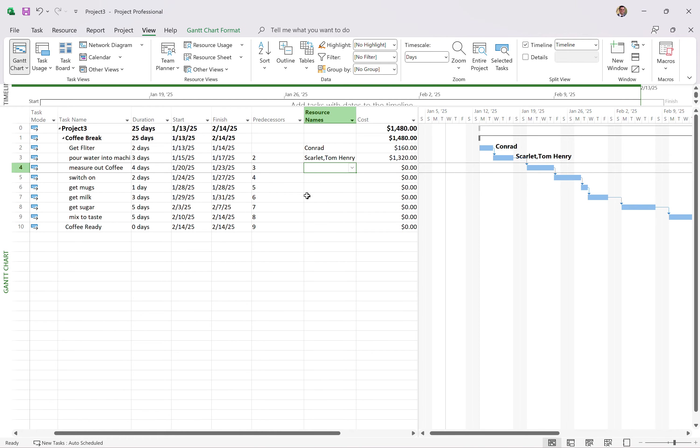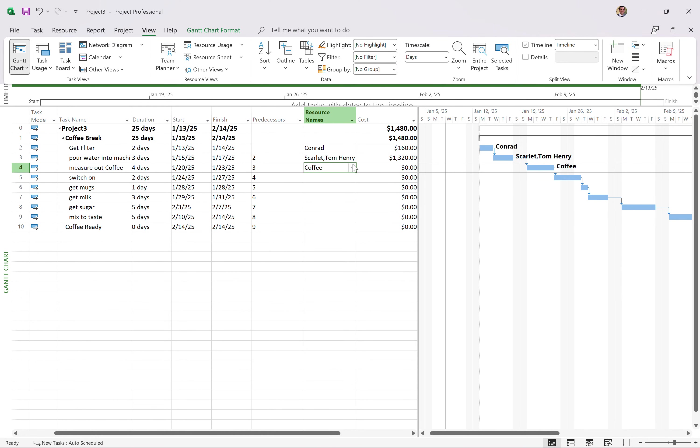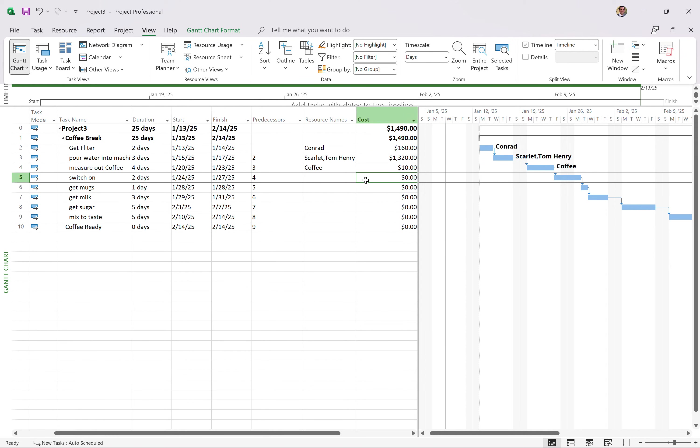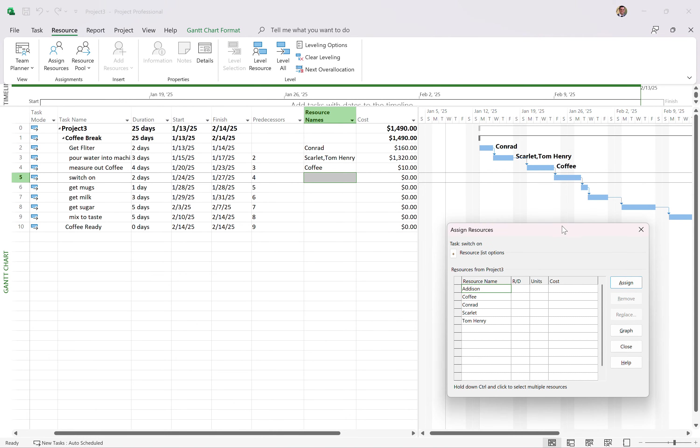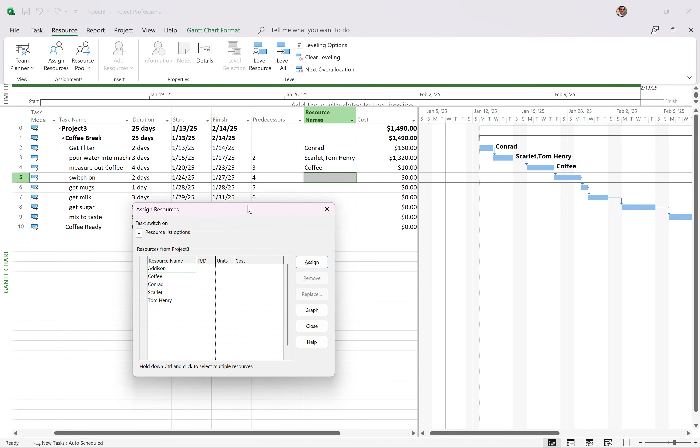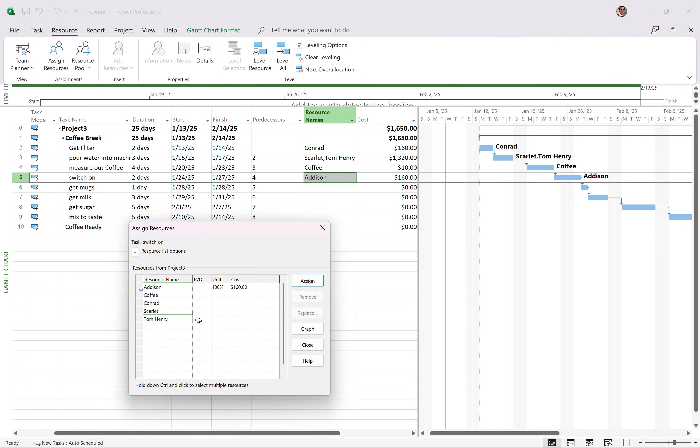Measure out the coffee. Where is the get? Measure out the coffee. So this is when we're going to need the coffee. So we're going to put the coffee on there. Now, when we do that, there's no cost. I can actually say how much that coffee costs, 10 bucks. There we go. This is one way to assign resources. There's another way that I prefer. You can come to the resource ribbon and click on assign resources. This is actually a much better way to do it because you get this assign resources dialogue and you can see and have a little bit more control. So for the switch on, Addison's going to switch that on. For Tom Henry, we're going to assign him as well. So Tom and Addison will turn it on.